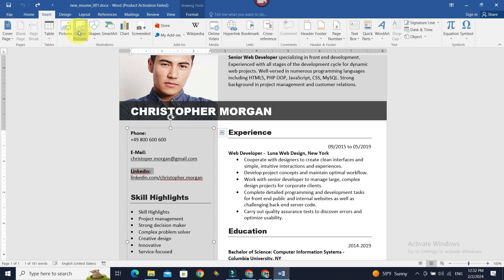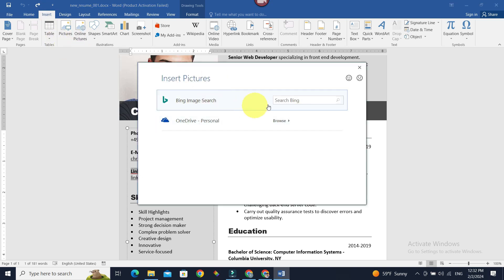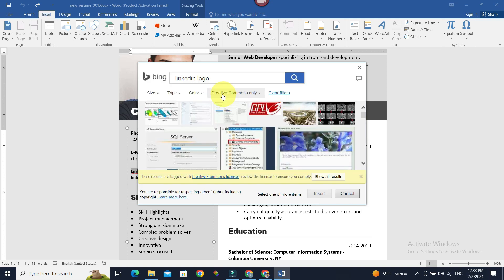Now search Bing, enter LinkedIn logo, and press Enter. Now there is Creative Commons only selected. If you instead select All Results, like so, you can get all the LinkedIn logos.